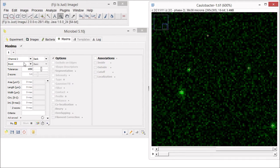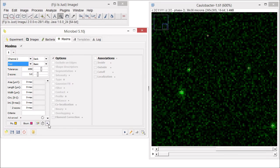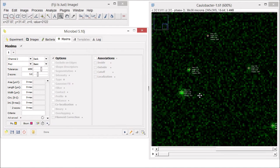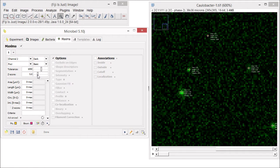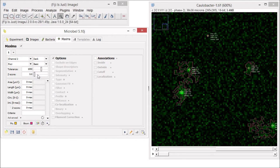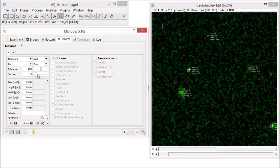So let's select foci as the detection mode and press the test button again. When you select the foci mode, MicrobeJ will not only detect the local maxima in our image, but also the contiguous area around them. To do that, we need to define a z-score, which basically defines how the pixels must be different from the background to be included in the surrounding area. Watch as I move the slider and change the z-score, how the surrounding area changes on the image. Try to find a z-score value that optimizes the area around your maxima, while keeping the distinction between what you consider as your foci and the background.